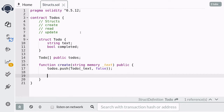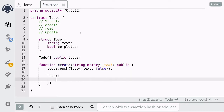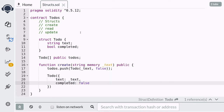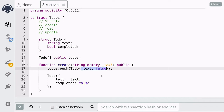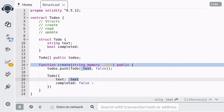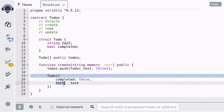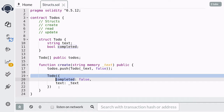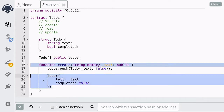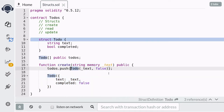Another way to initialize a struct is using key-value mapping. Unlike the first way where the order of arguments is important, in this case the order of arguments is not important. So you could switch around the arguments and the to-do will still be valid. Here I switched around the order of text and completed, but the to-do will still initialize correctly. When your struct contains five or more parameters, this way of initializing a struct is more readable than the first way.